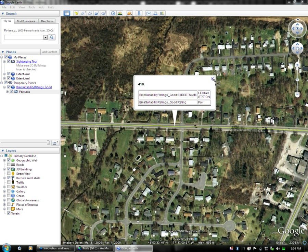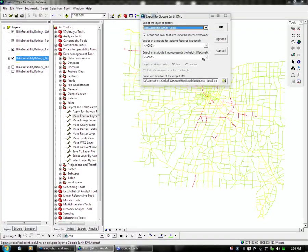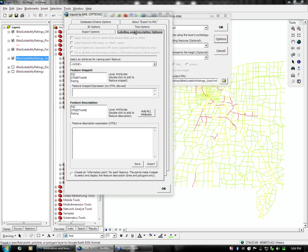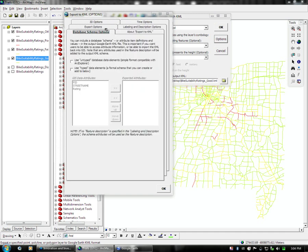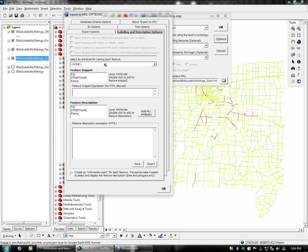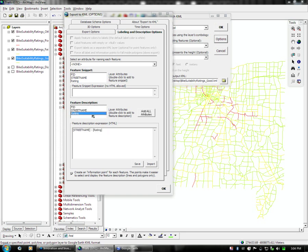With the layer still selected, you go to export. Good, once again, let's check out our options. I'm actually not certain why it looked that way. I'm going to try it in the feature description instead of the snippet, and we're going to do, again, street name and rating.